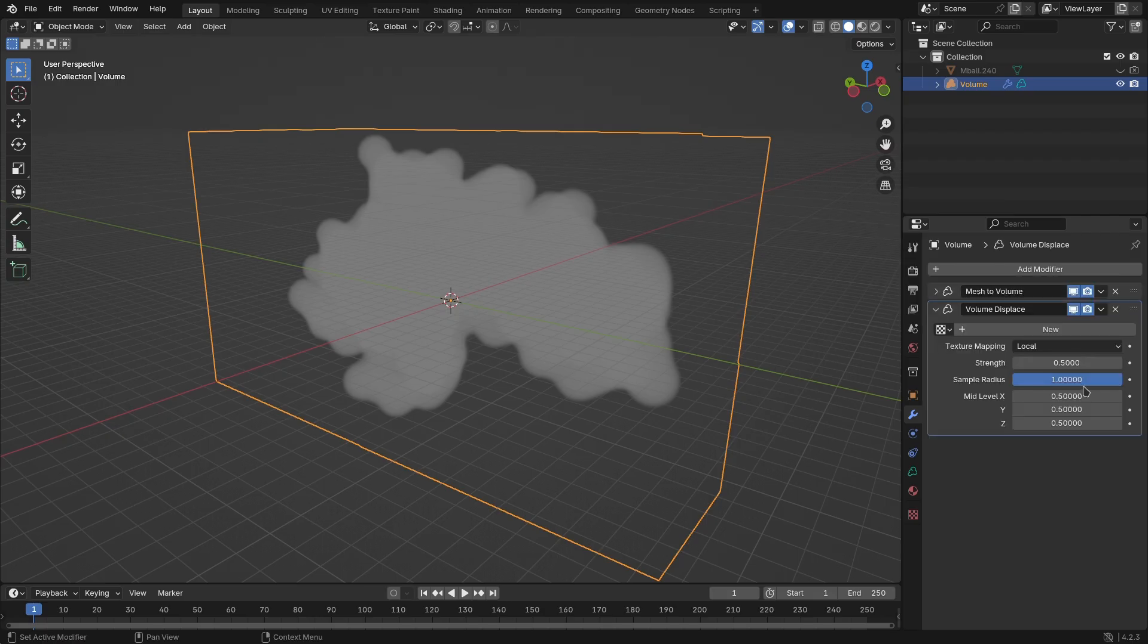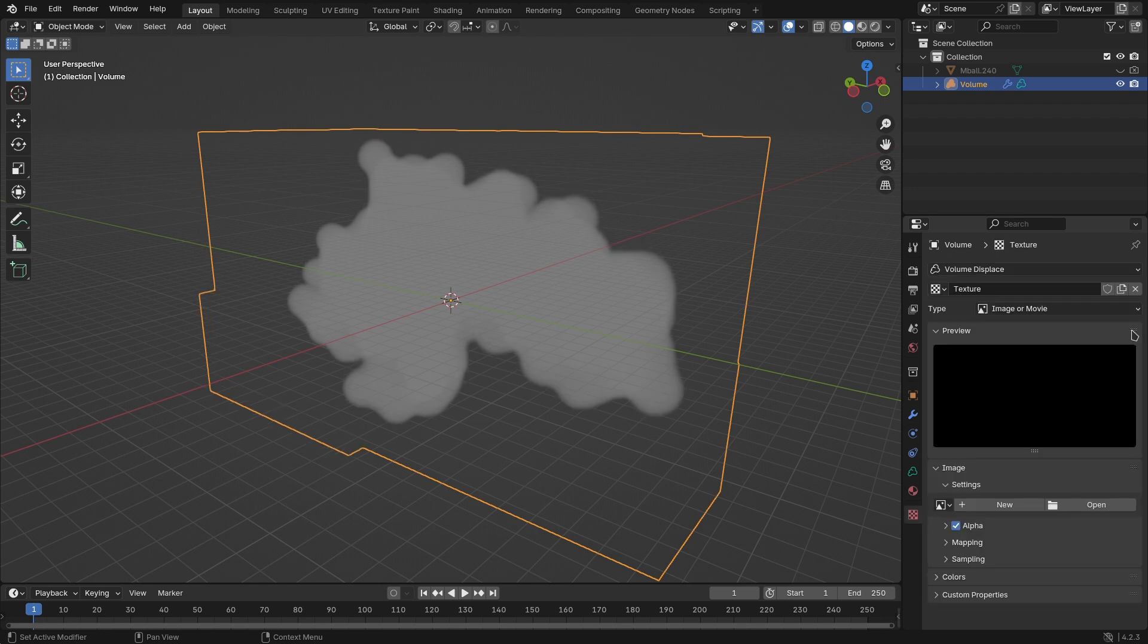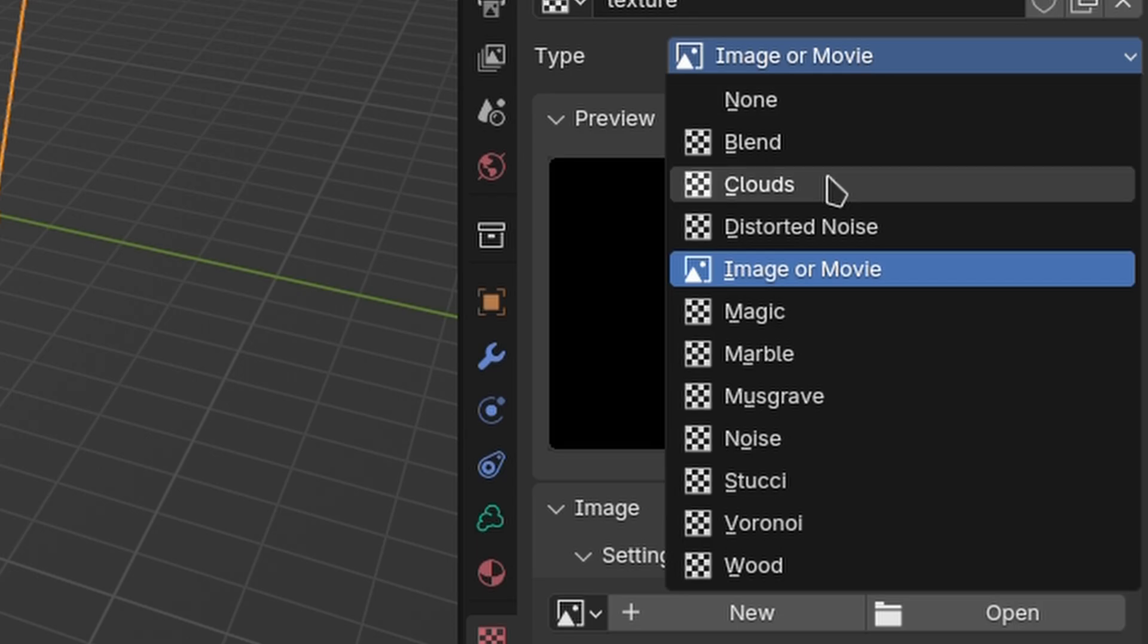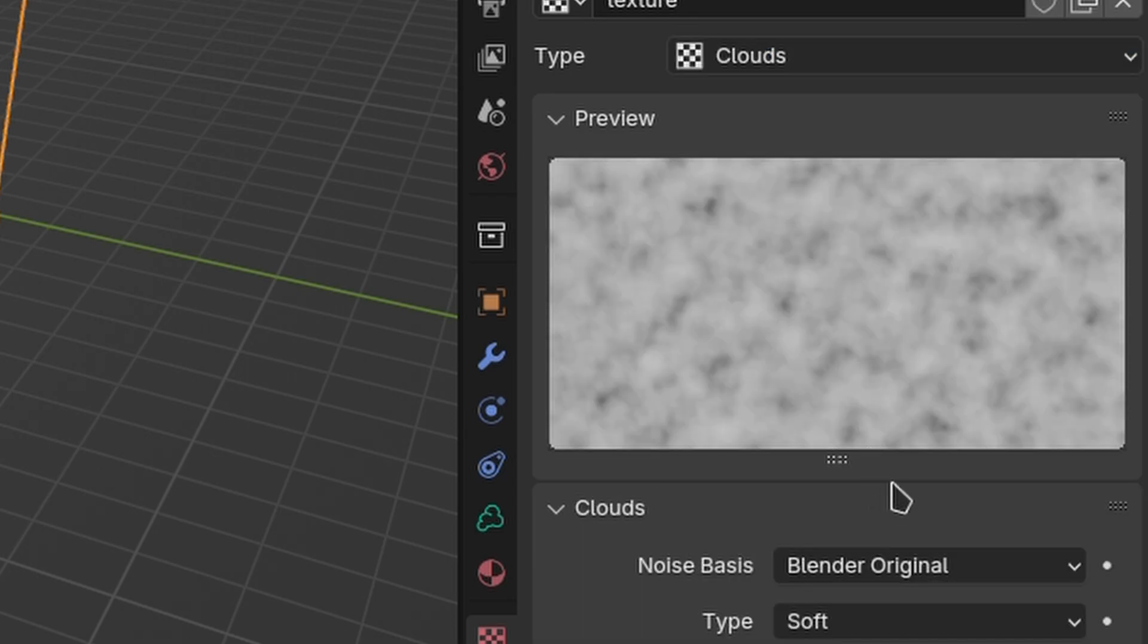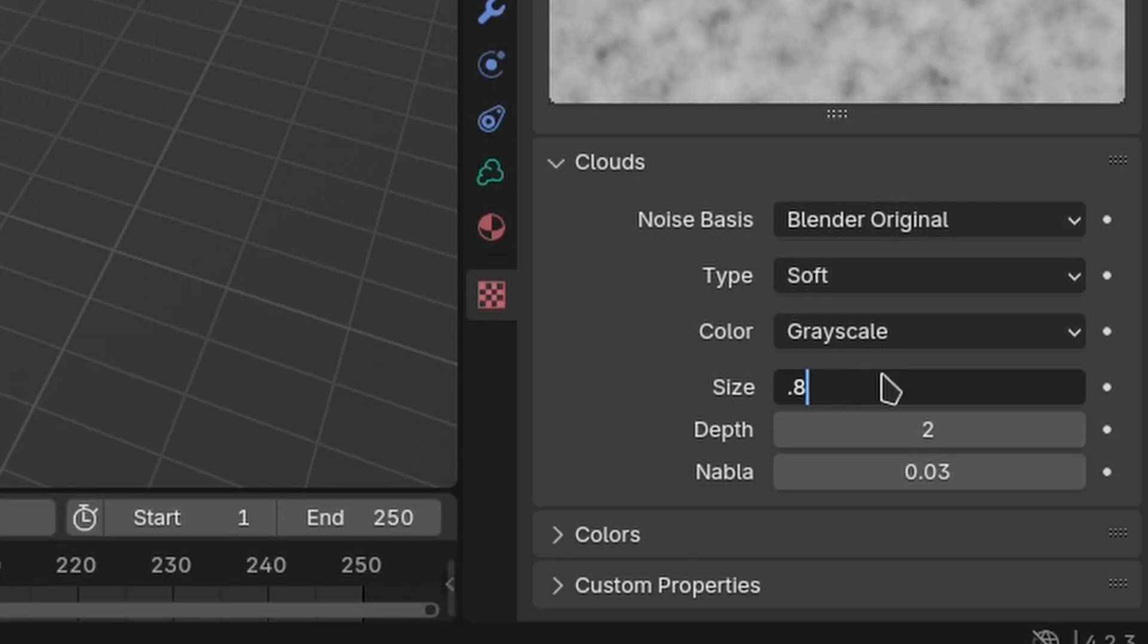Add a volume displacement modifier, create a new texture, and go to the texture properties tab. Change the type to clouds and set the size to 0.8.